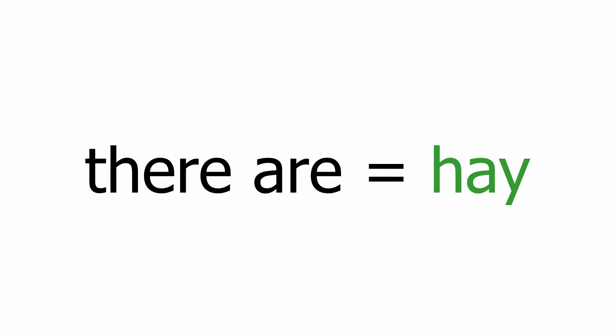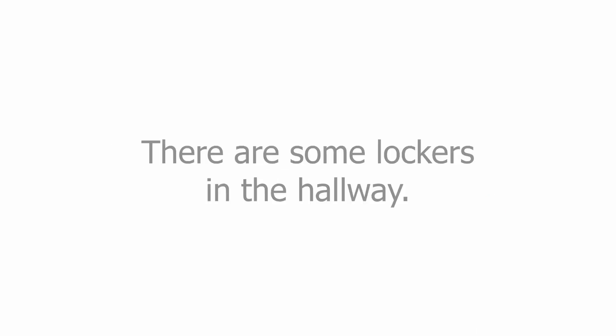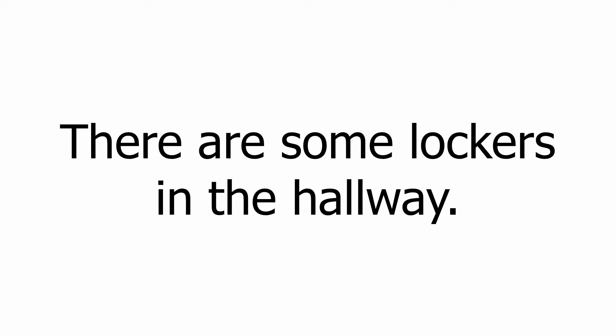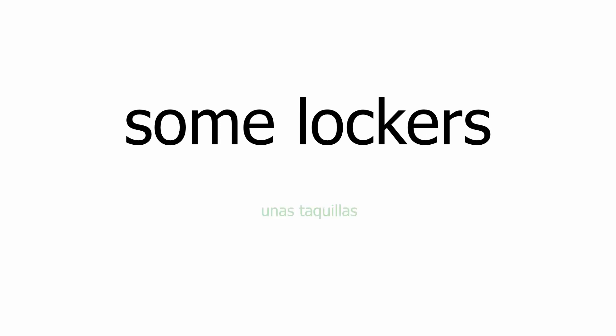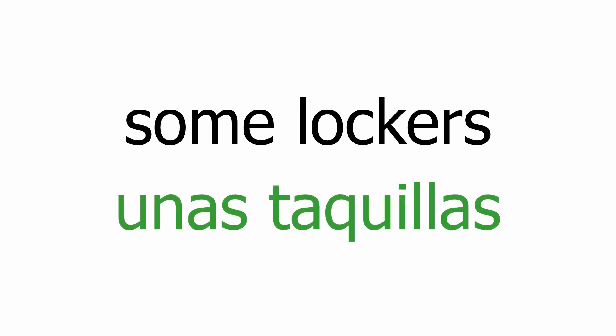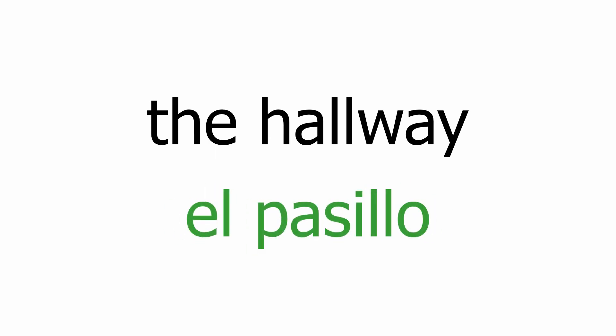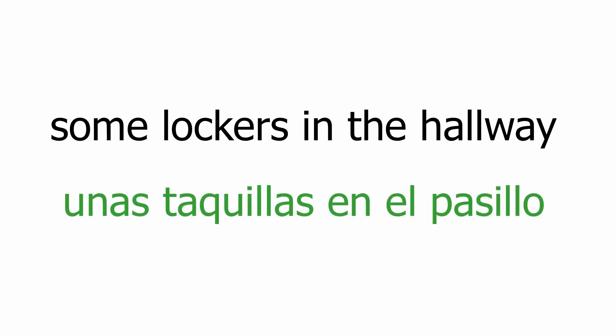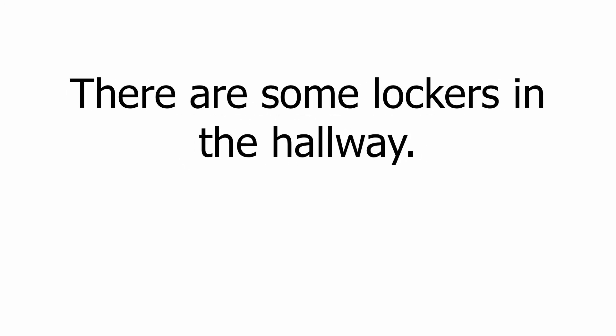Let's see one final example: there are some lockers in the hallway. Some lockers: unas taquillas. The hallway: el pasillo. Some lockers in the hallway: unas taquillas en el pasillo. There are some lockers in the hallway.